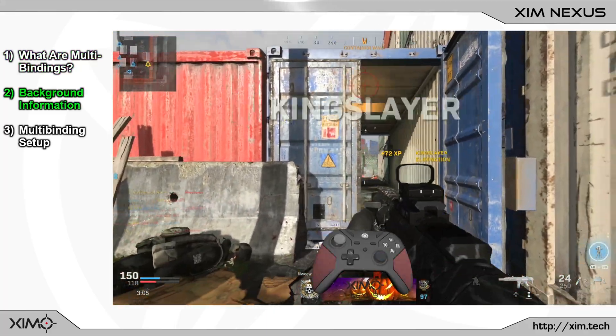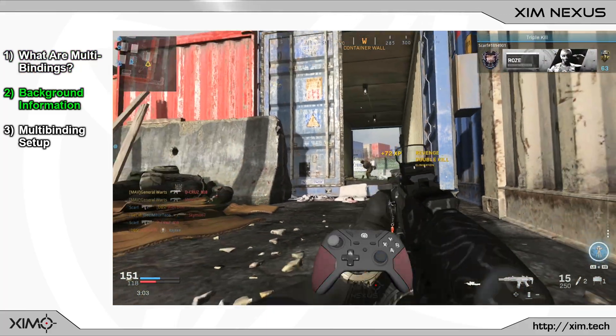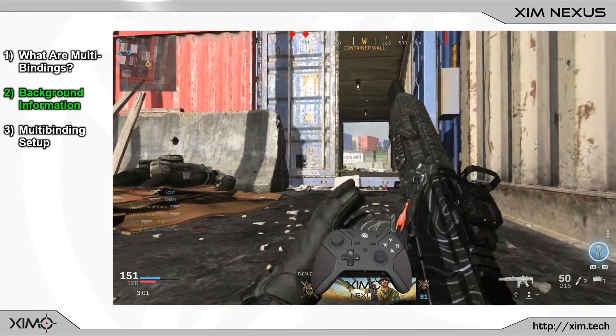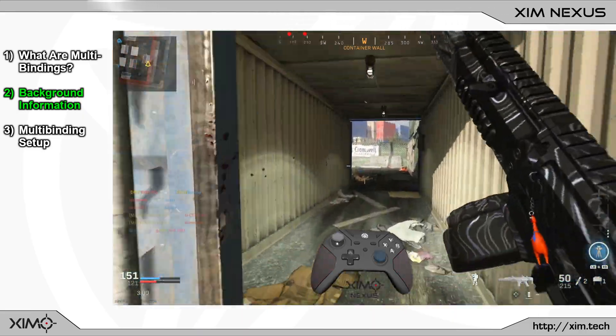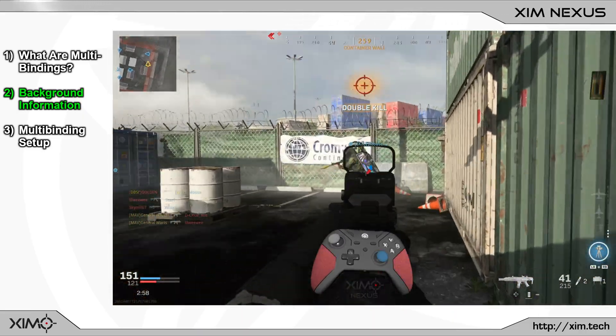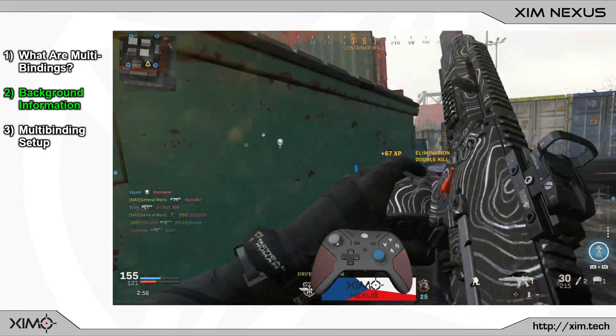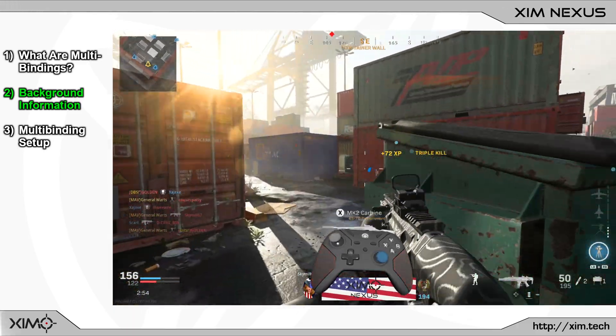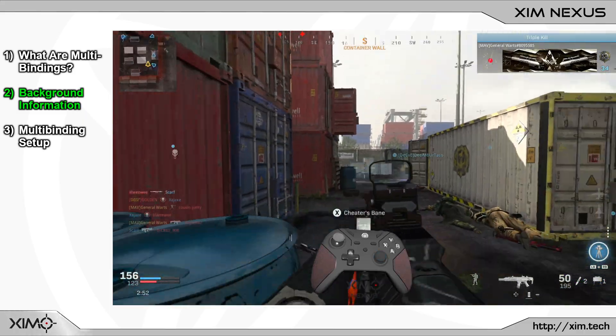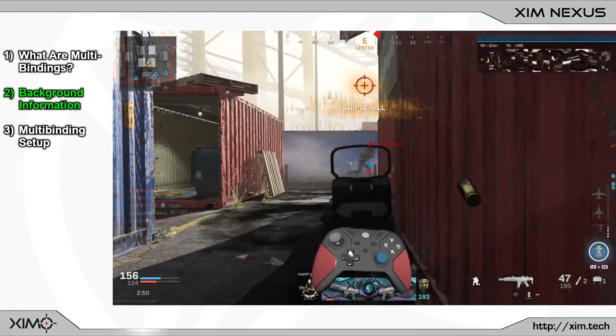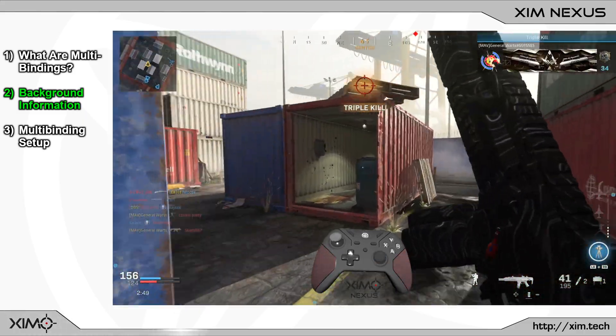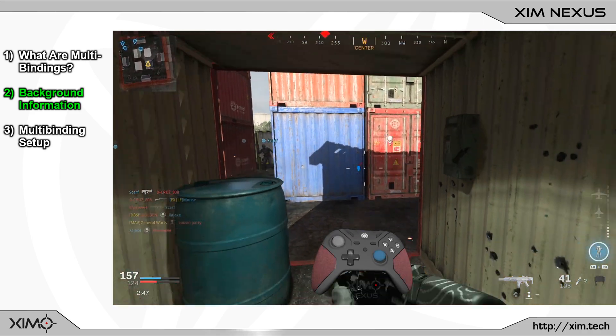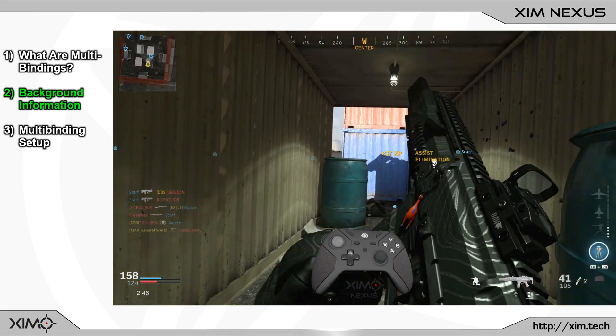But before we head into the setup guide, let's first cover how the SimNexus triggers operate. This will be necessary to understand the setup process of today's video. It will also help you to understand the other five trigger videos. And by the way, if you have watched any of the other five videos already, then you can skip this step as you will have already seen it.